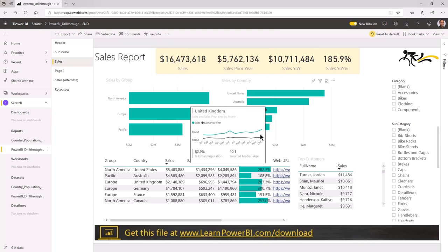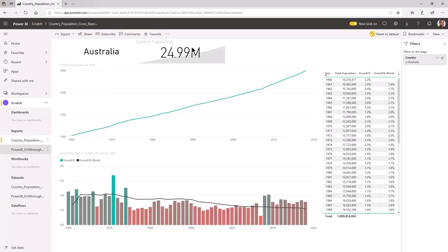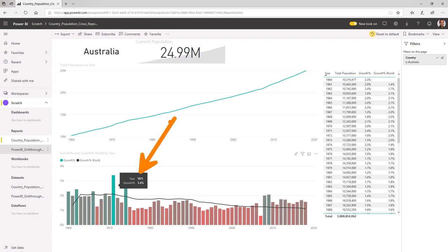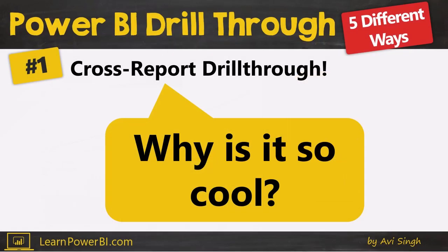They've made it really easy to use. Let's try Australia — drill through, population trend — and boom, Australia. How cool is this? This is a totally different report being loaded. And there's something really interesting that happened in Australia in 1971 that caused a spike in the population growth rate. If you can figure out what happened in Australia in 1971, leave that in the comments below. You probably saw that feature and maybe you're still wondering: why is Bobby getting so excited about this? Why is it so cool?